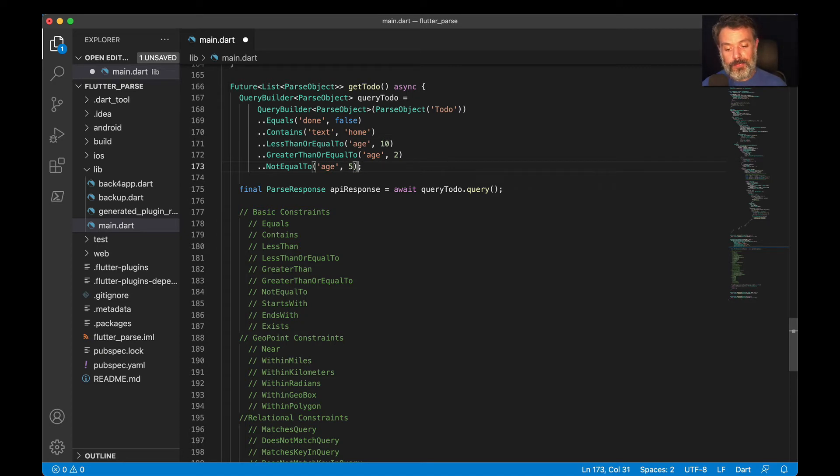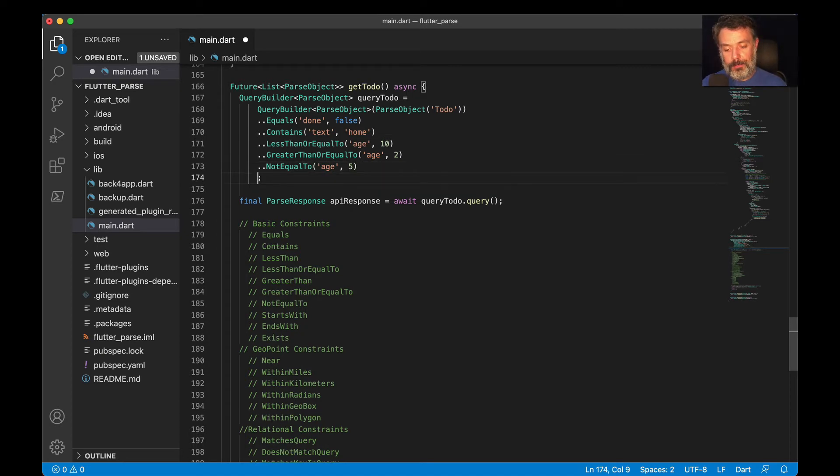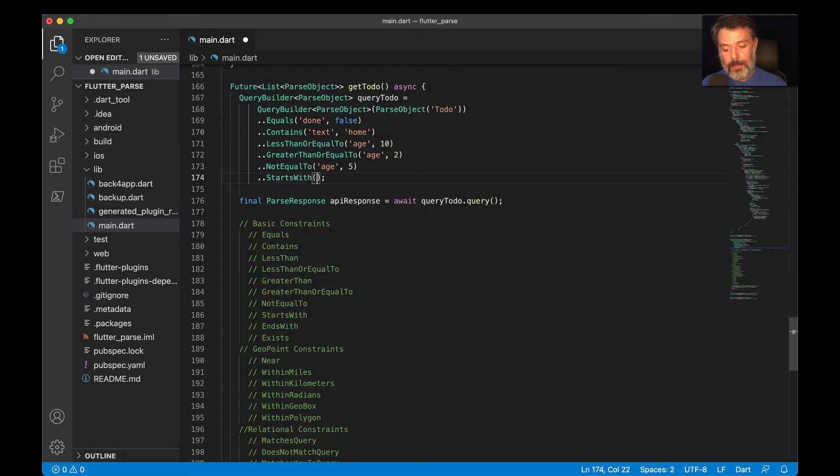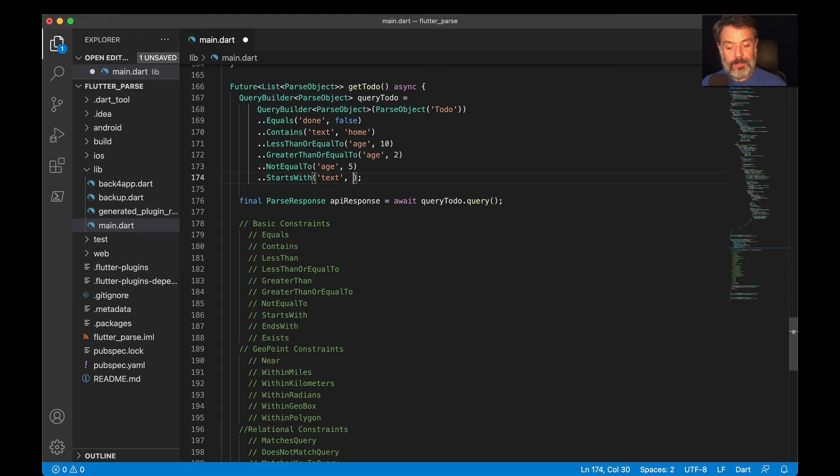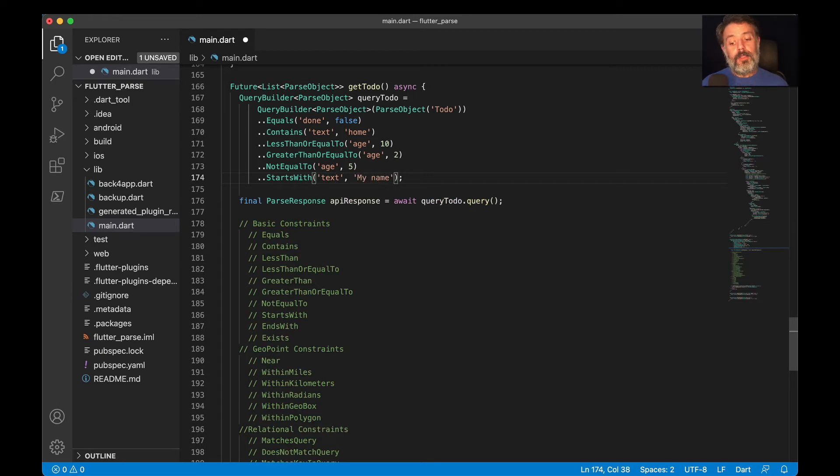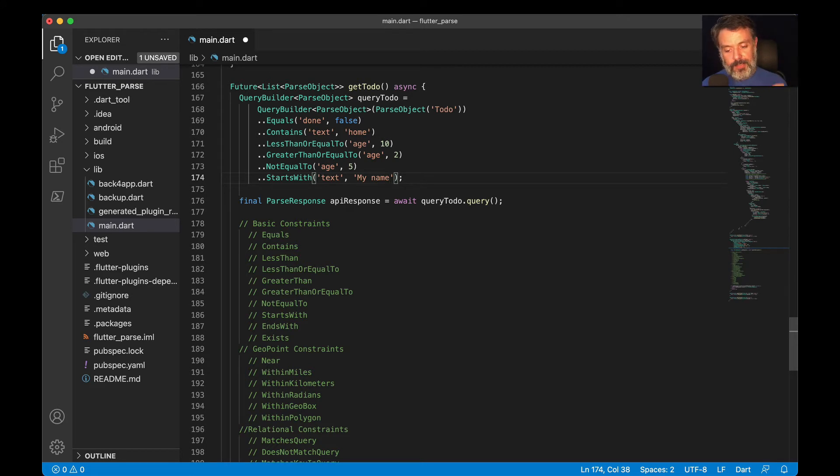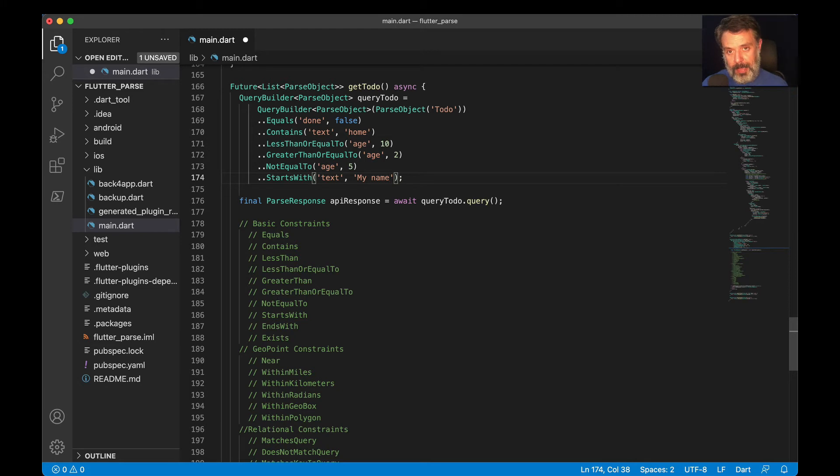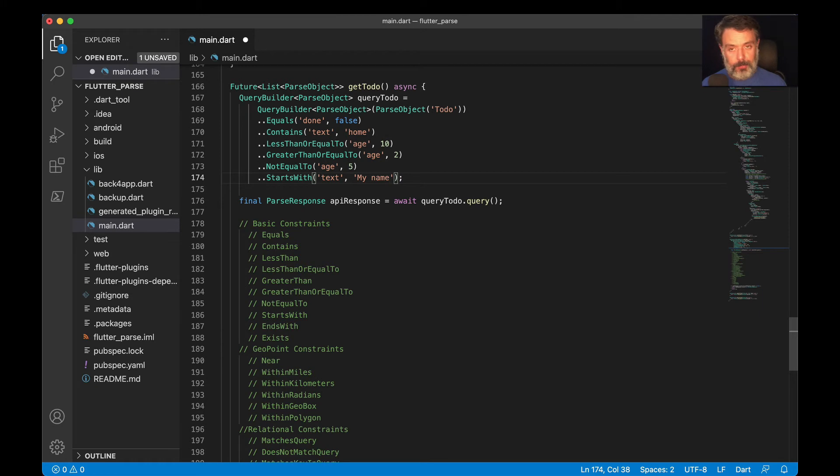If you're working with strings, you can also put whereStartsWith. Let's call it text, and it starts with my name. So for all the strings inside the text property that start with my name, it will be retrieved by this query. All the ones that do not match this constraint or any other constraint that I put will not be retrieved.